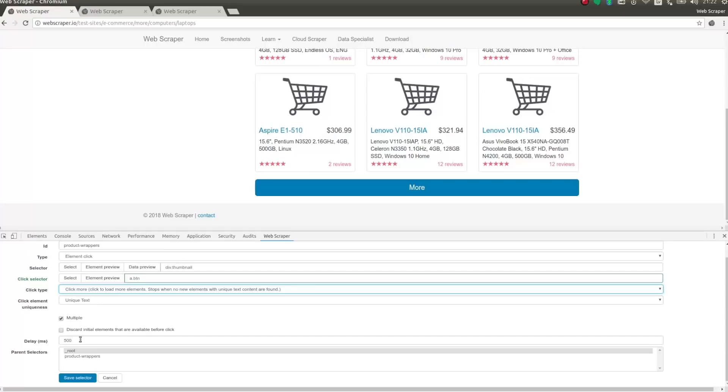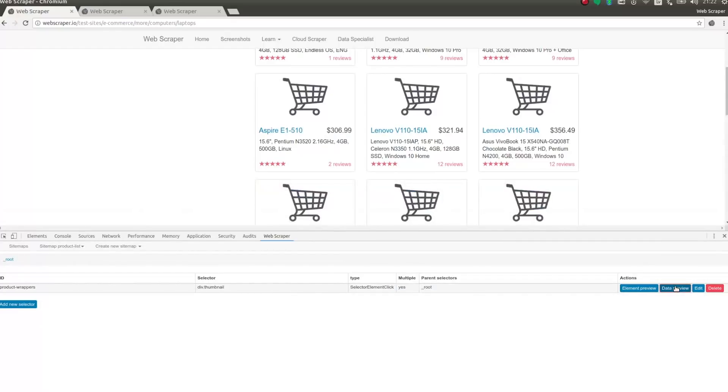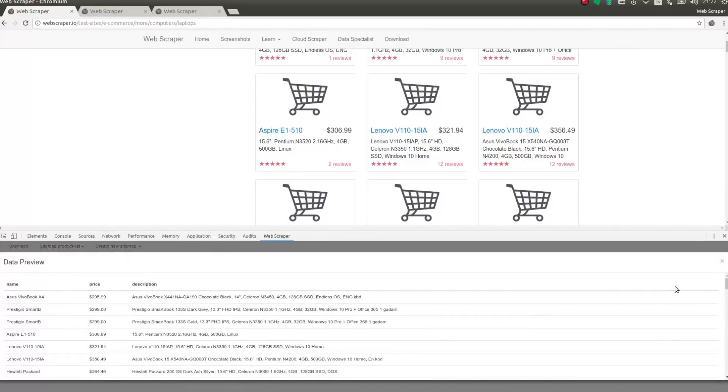Now the selector is complete, and I can check it with data preview. As you can see, I have extracted all of the needed data.